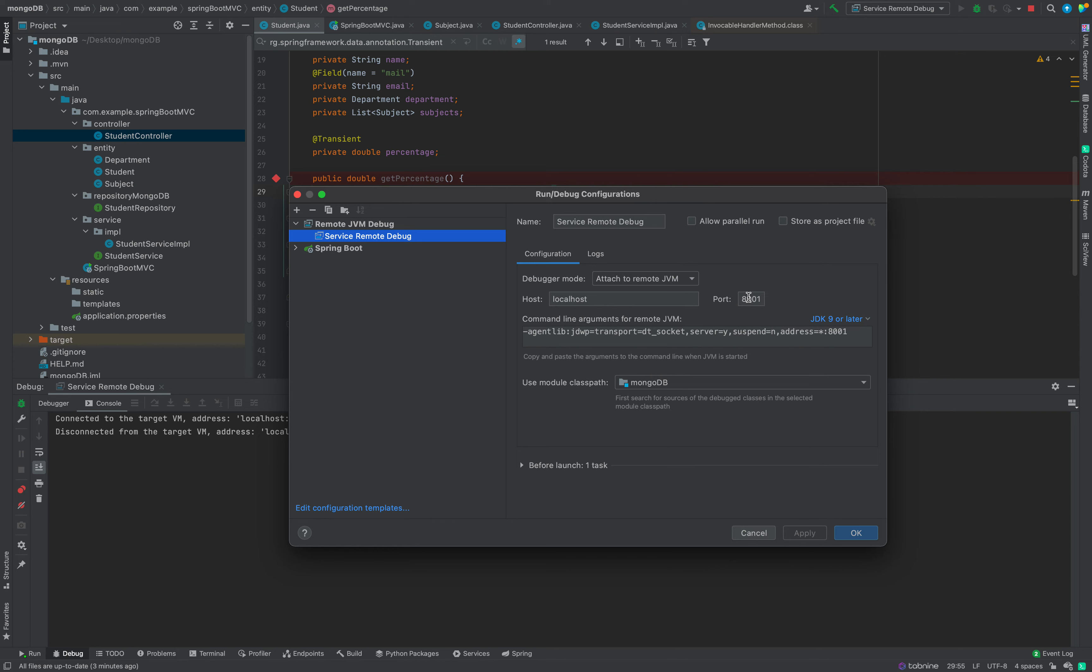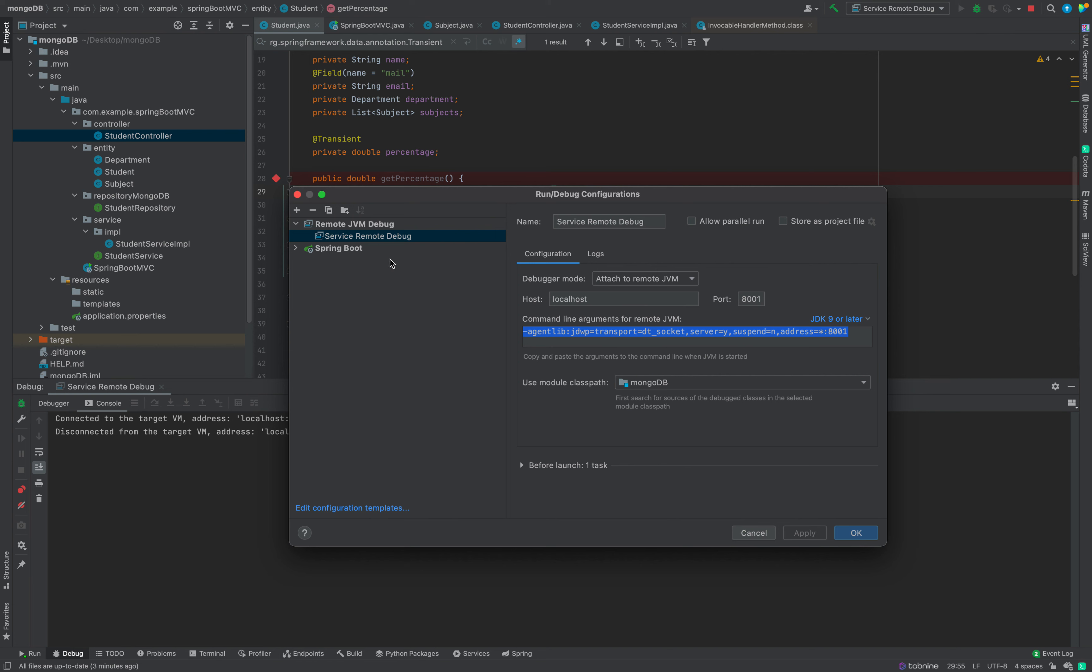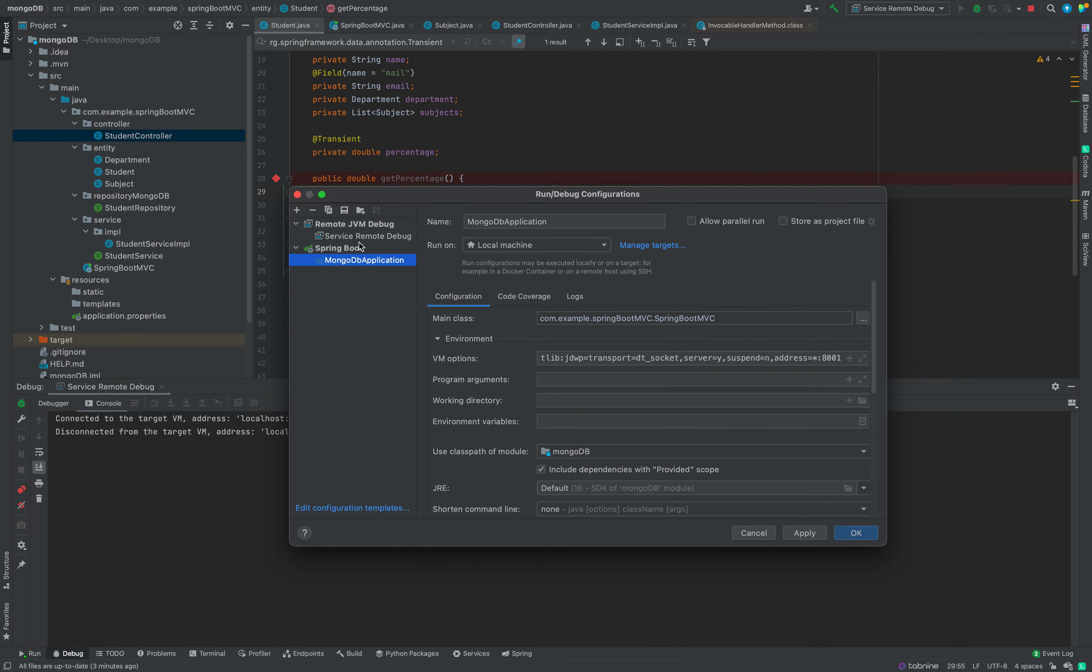Keep in mind that here if we go in edit configuration, I have given localhost and the port because my service is running locally. But if your service is running in some other IP address and another port, you can edit this and put that correct host name and port name here. After that, this line will automatically get edited with the configuration that you have added. Just copy that, go to Spring Boot application name, and paste it in the VM options. That's it guys, thank you.